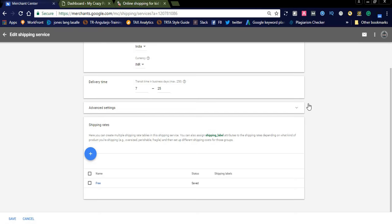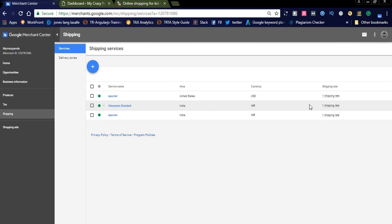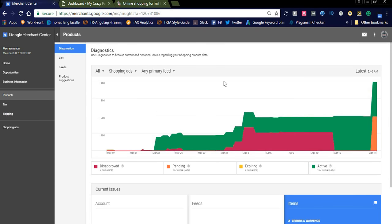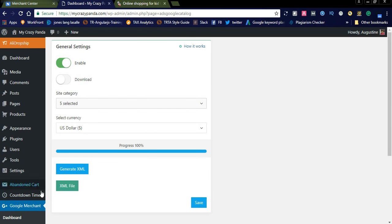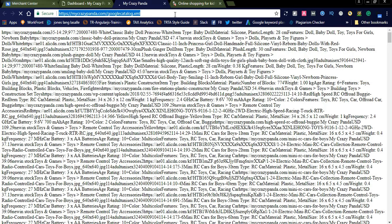Before creating the feed, check all three things: business information, tax, and shipping details. In the Products section, you'll see items in green (active), pink (disapproved), and orange (pending). To create the feed, take the XML file — this is the Google catalog XML generated by the Google Merchant plugin for mycrazypanda.com.